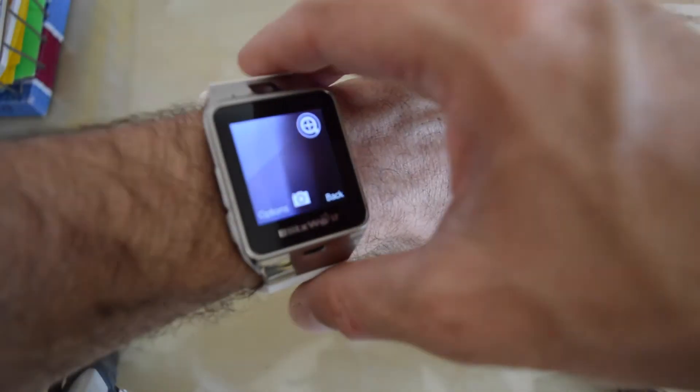The feeling of the strap, this is a rubber strap, it feels a bit cheap. But still, for the price of the watch, it's not bad.